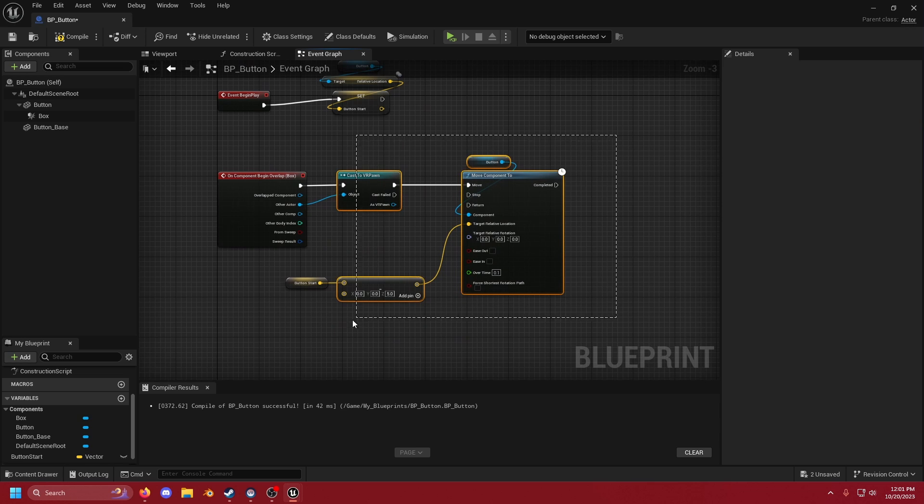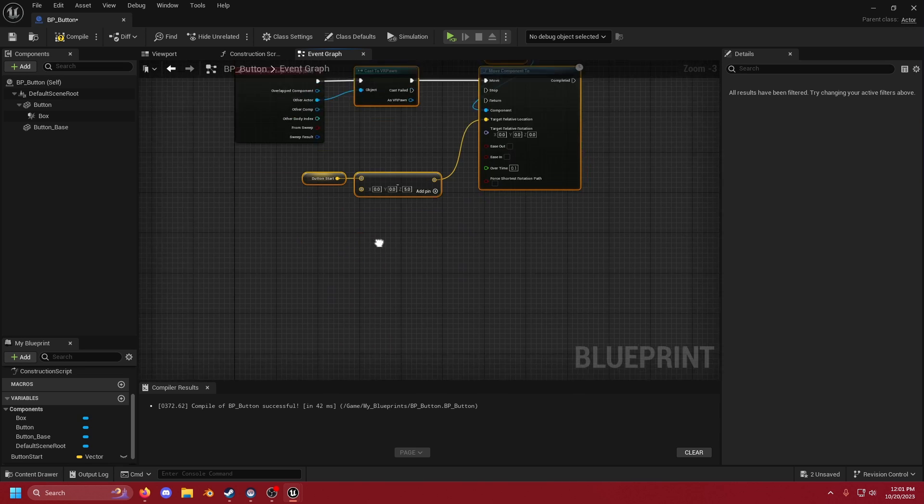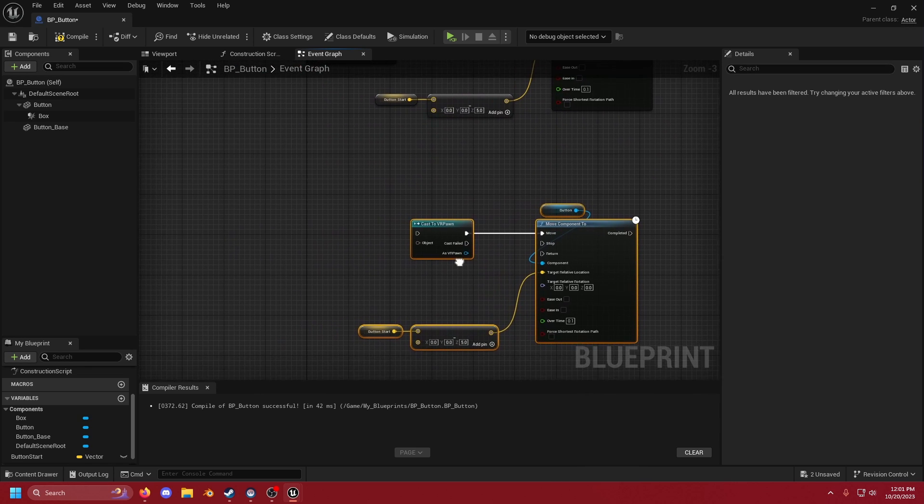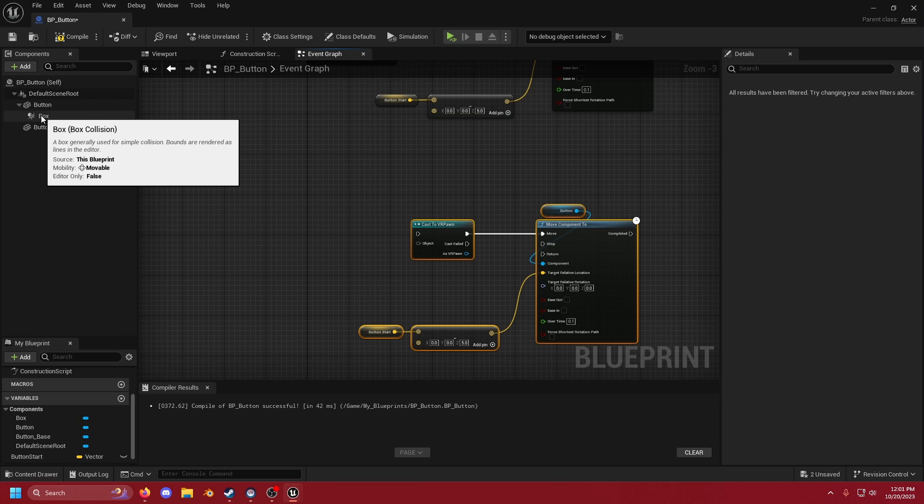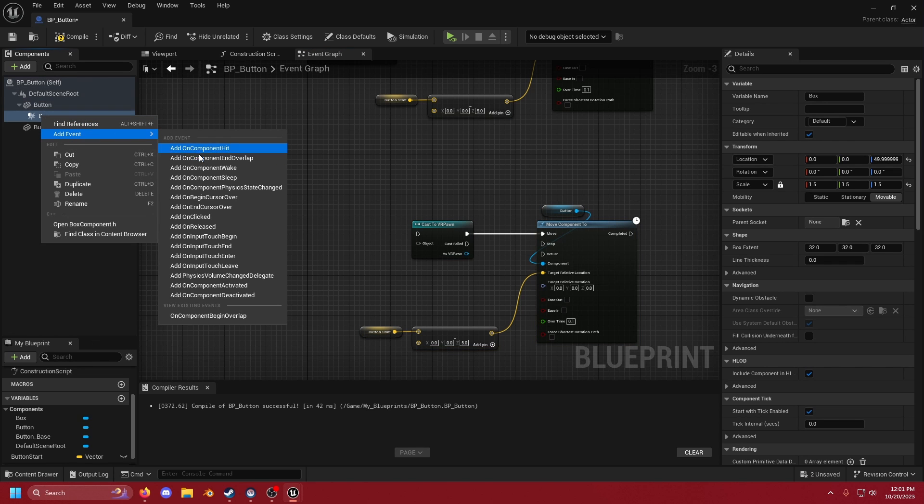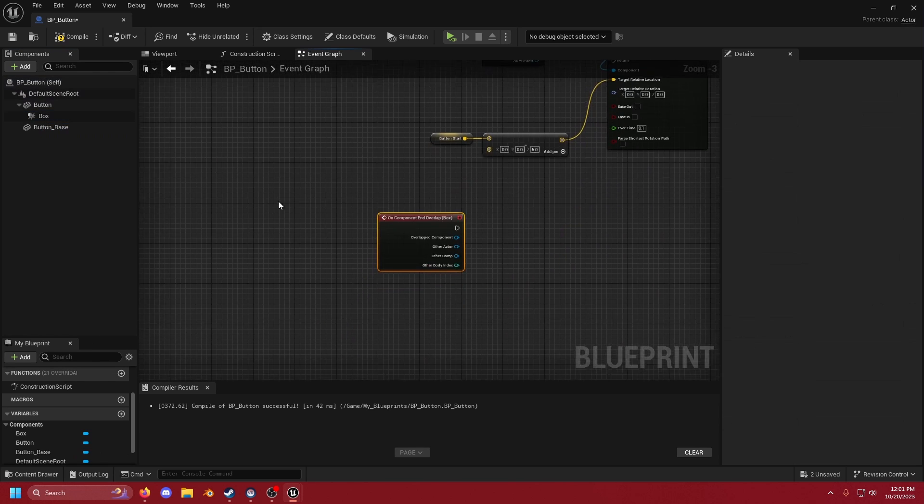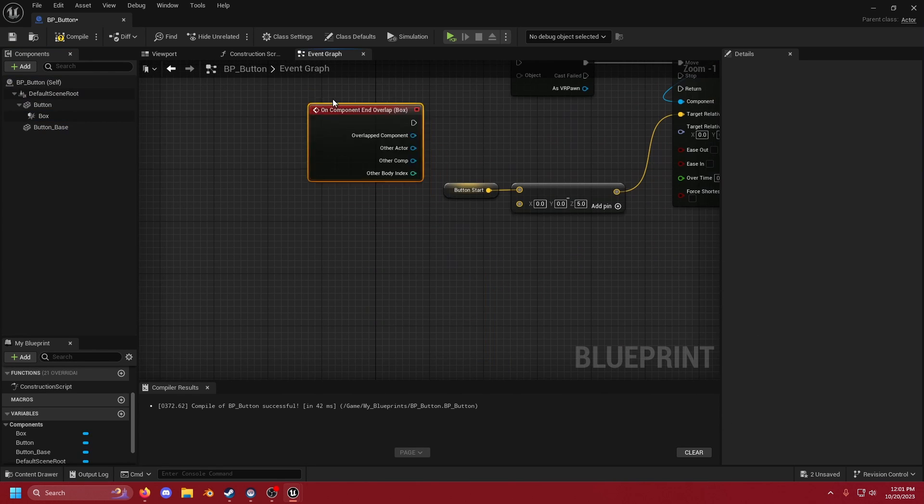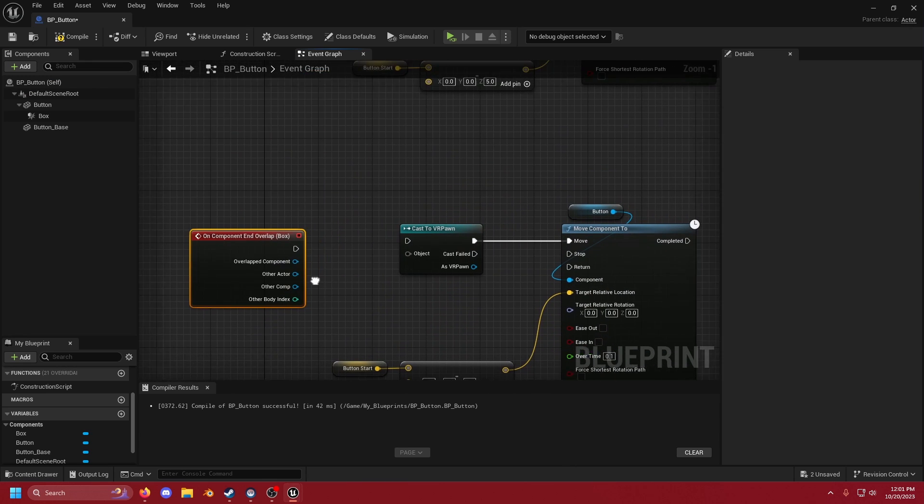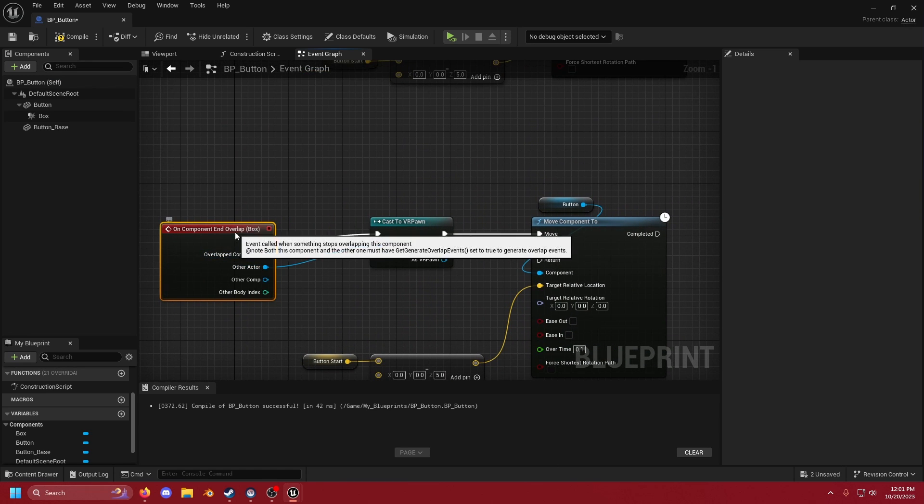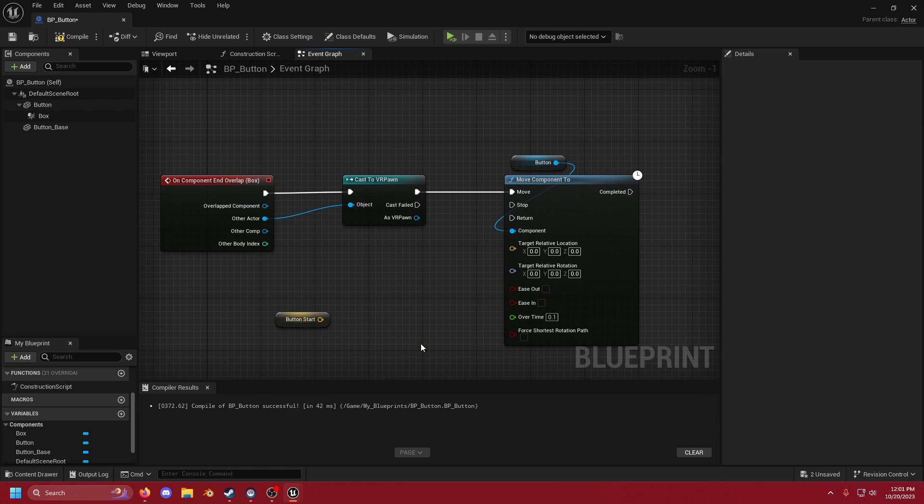We're going to select all of this. Control+C. Control+V. And then grabbing our box collision again we're going to add event on end overlap. Drag that up. We're going to just reattach this where it was. And we're going to delete this and have it go back to button_start. So that's it.